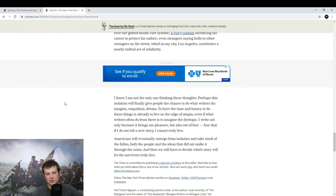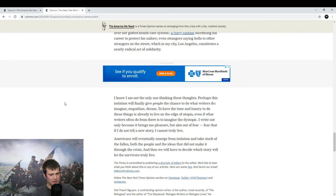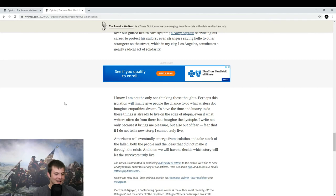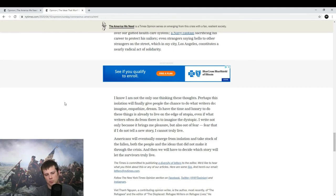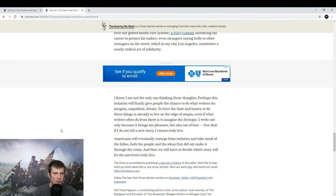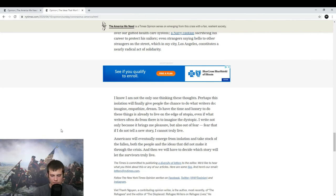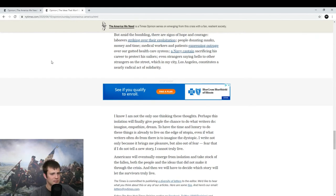Americans will eventually emerge from isolation and take stock of the fallen. Both the people and the ideas that did not make it through the crisis. And then, we will have to decide which story will let the survivors truly live. Survivors. Jesus. I guess he thinks it's going to get a lot worse. Honestly, with this article, I find it to be extremely poorly written. I shouldn't say that. Unfocused, I would say. So, the point of the story was the ideas which will not survive the coronavirus. And yet, he dedicated one paragraph. I probably read 60% of the article. One paragraph was about American exceptionalism. And how it's going to go away after the coronavirus. I definitely don't think that's true. But it could be true. And he gives it one paragraph. I guess it's just a structural thing. As far as his point in the brevity with which he made it.